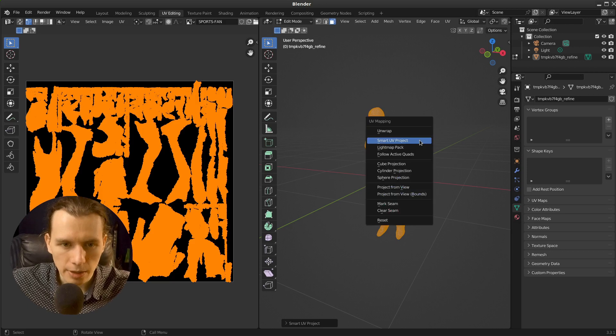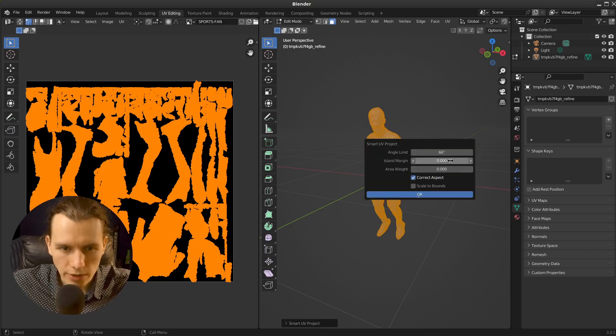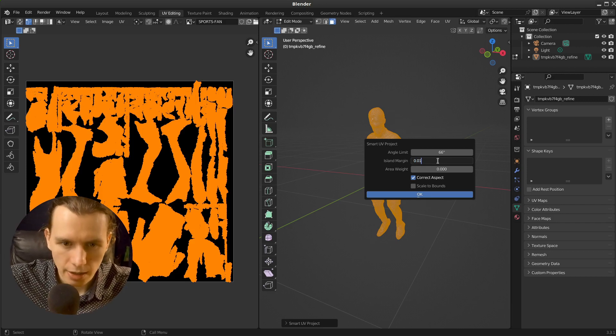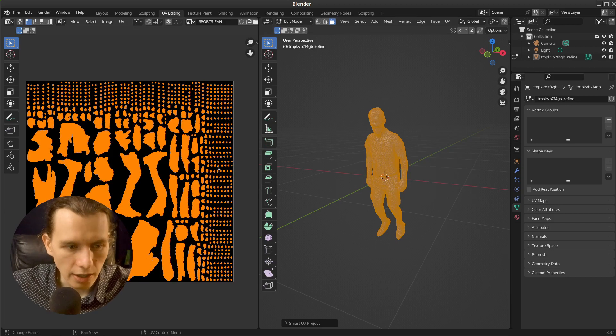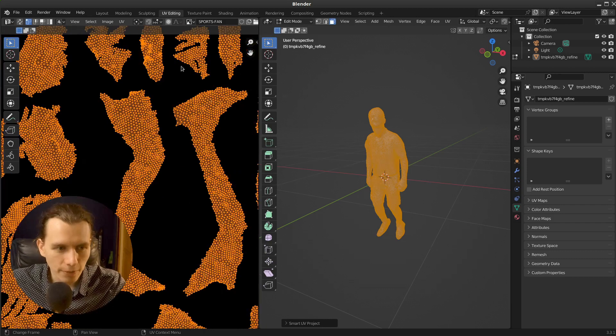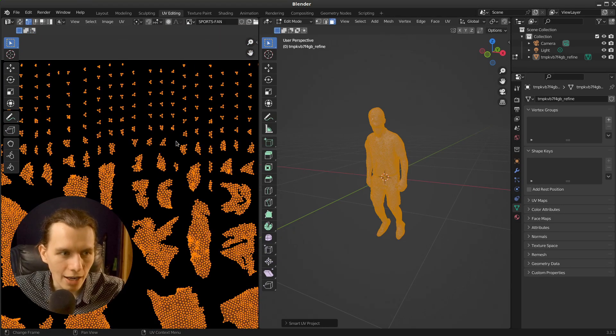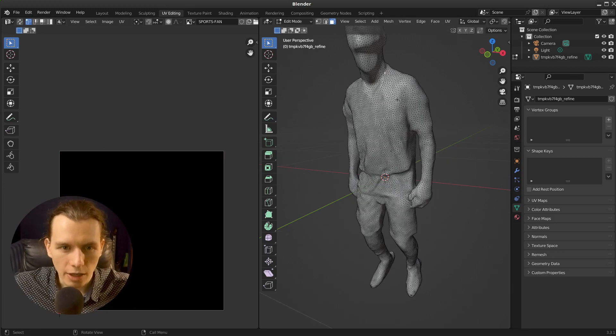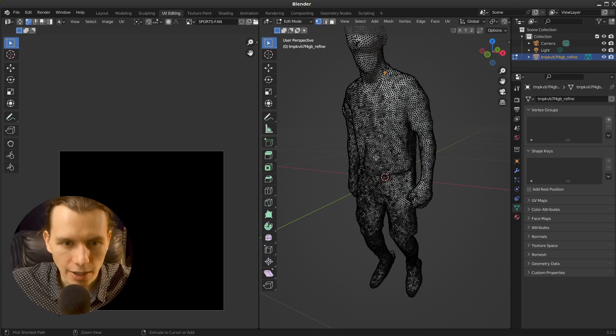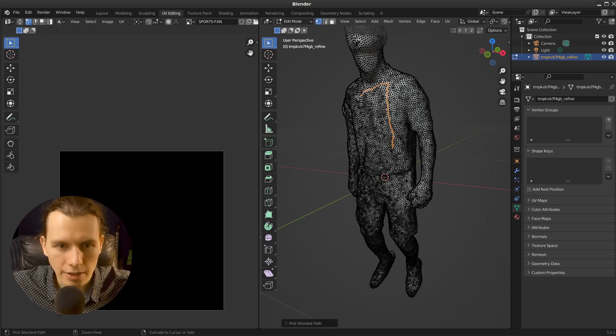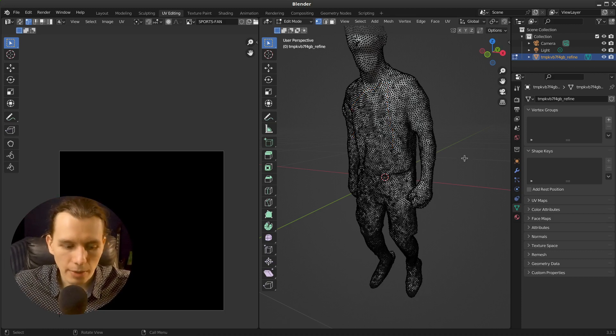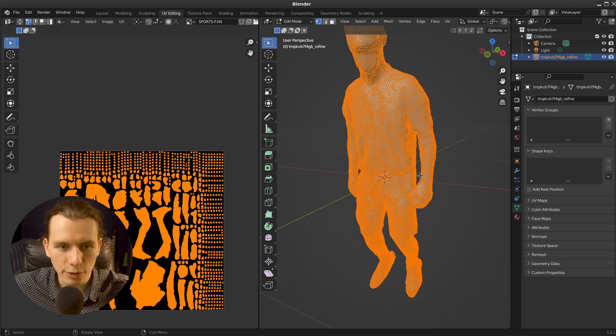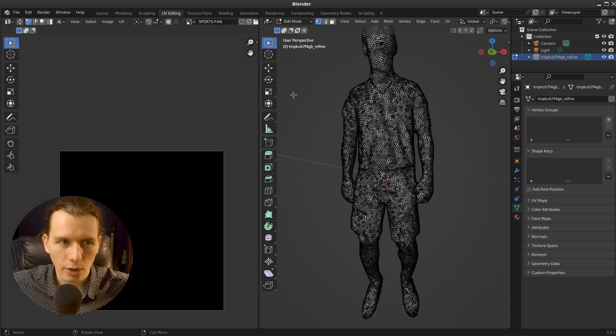Maybe I will do it again, but with some island margin like that. OK, that's better. But as you can see, it creates a lot of these small islands. And it will be much better if you have time to, for example, mark some seams and cut the model as you'd like. But for the preview purposes of this tutorial, it will do OK.